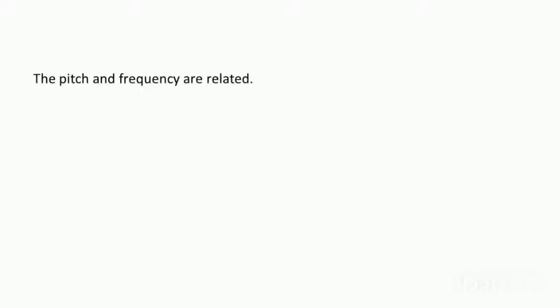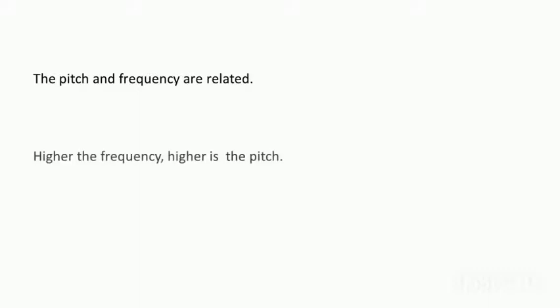The pitch and frequency are related. In the previous class we learned about pitch. Higher the pitch, higher will be the frequency, or higher the frequency, higher is the pitch.